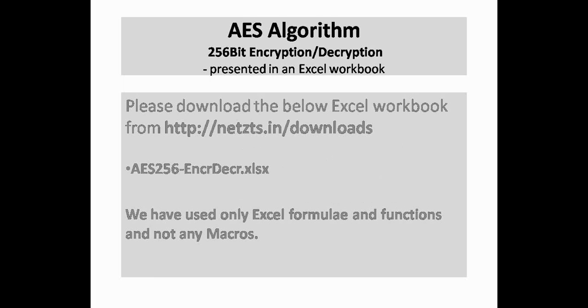Welcome to this session on AES 256-bit encryption and decryption. Our approach is to learn by practicing.